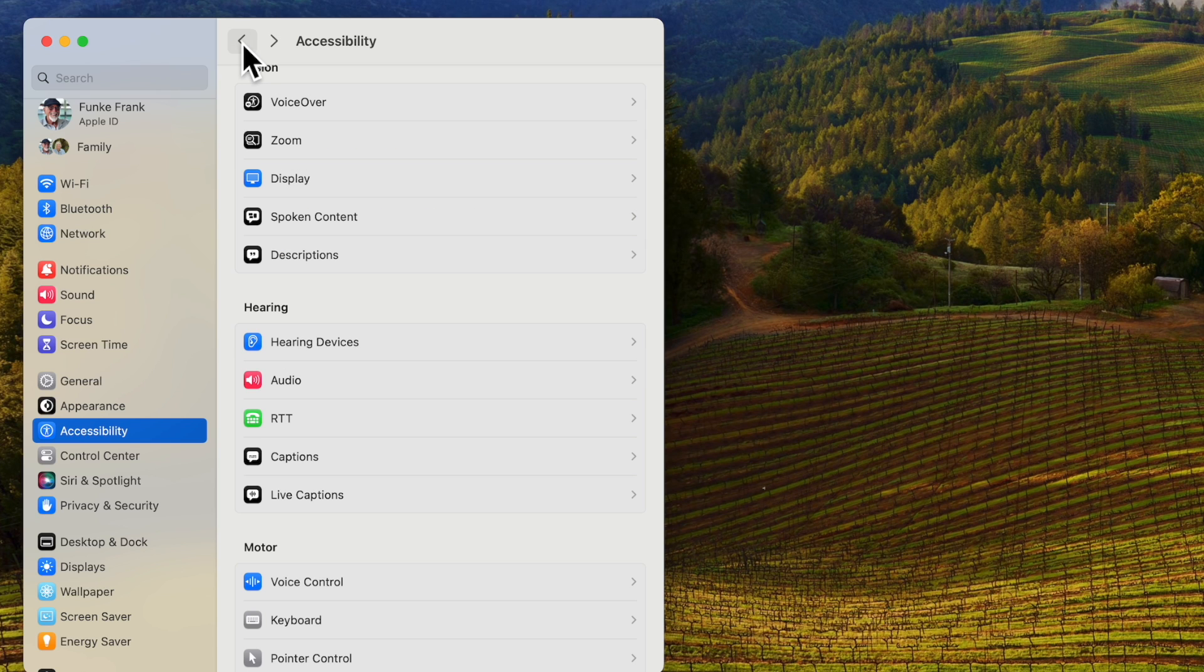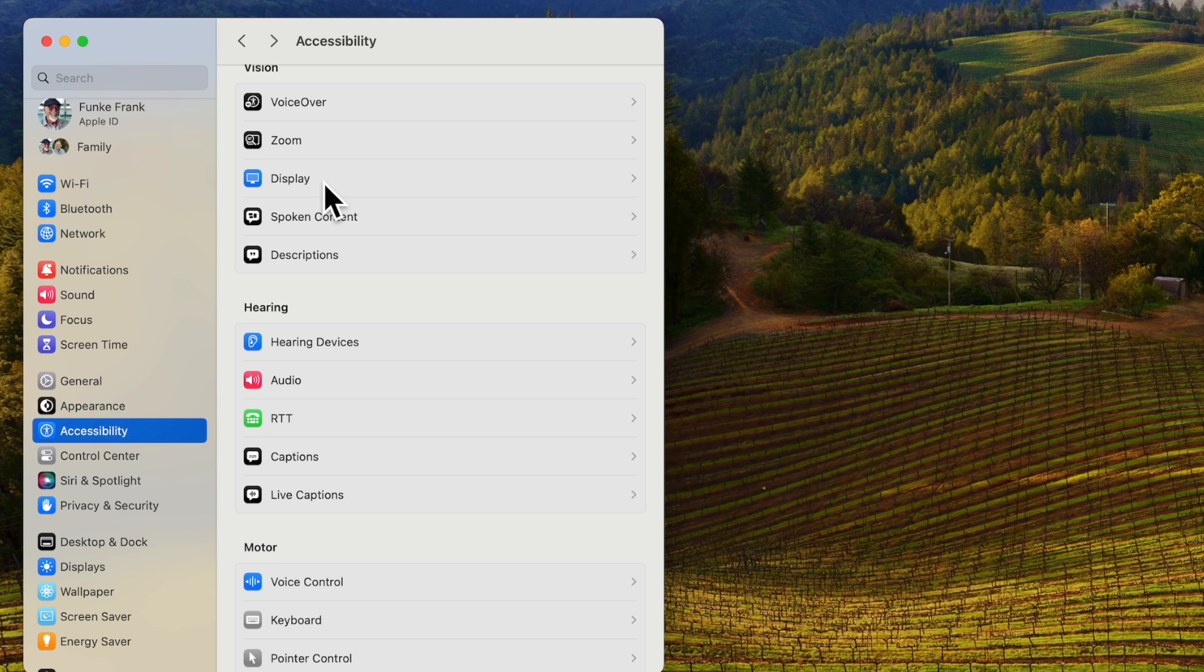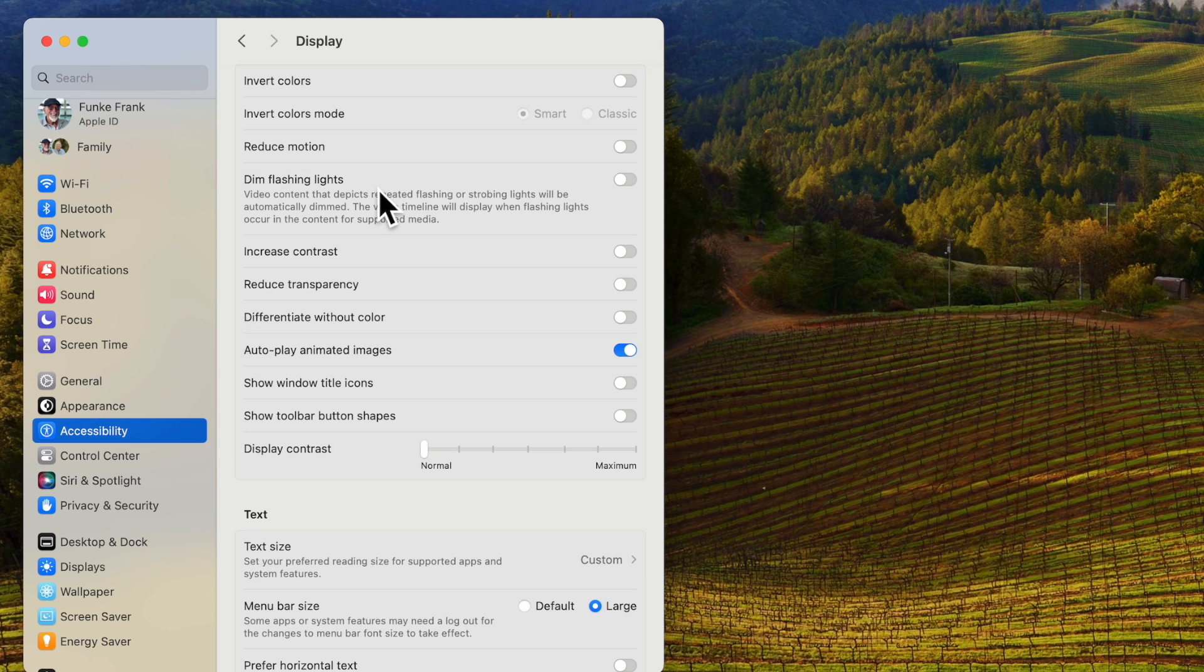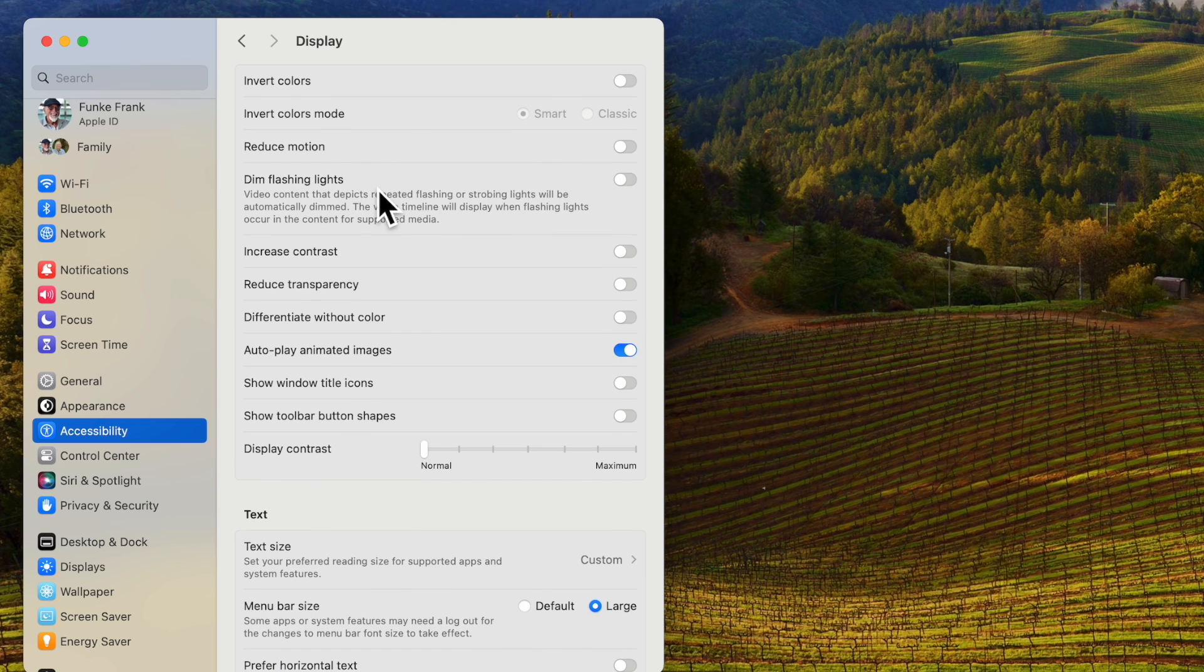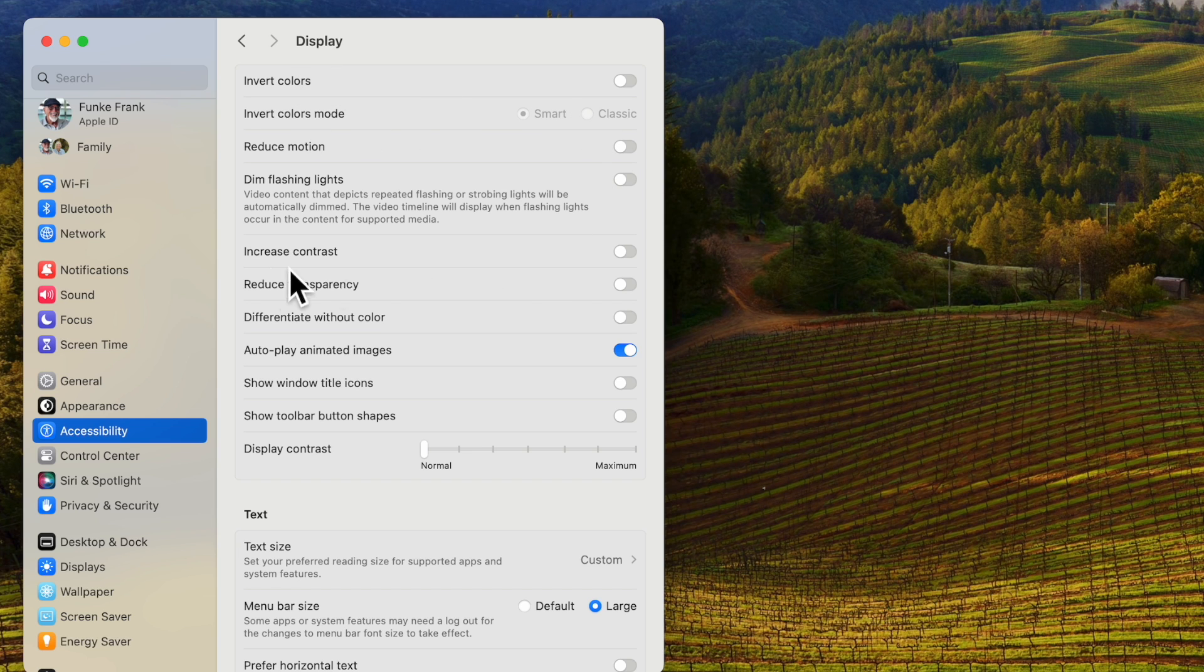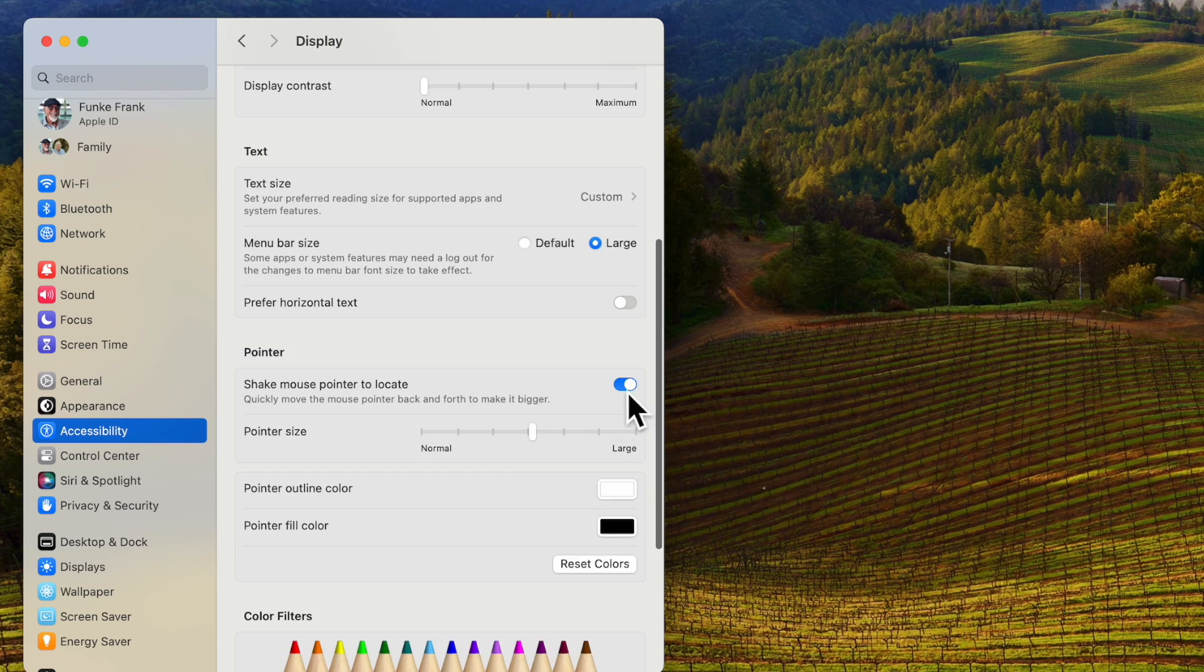Our next feature is going to be the cursor size. We're going to go to accessories display and here you'll see you have all these different options depending upon your need.